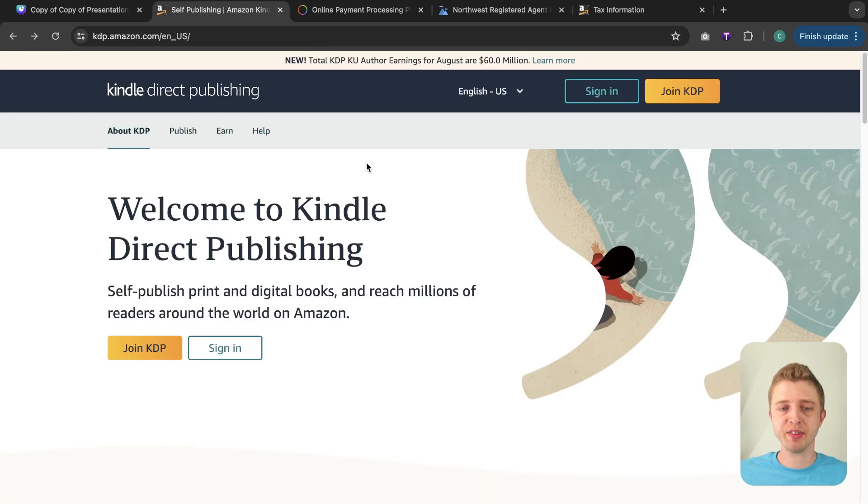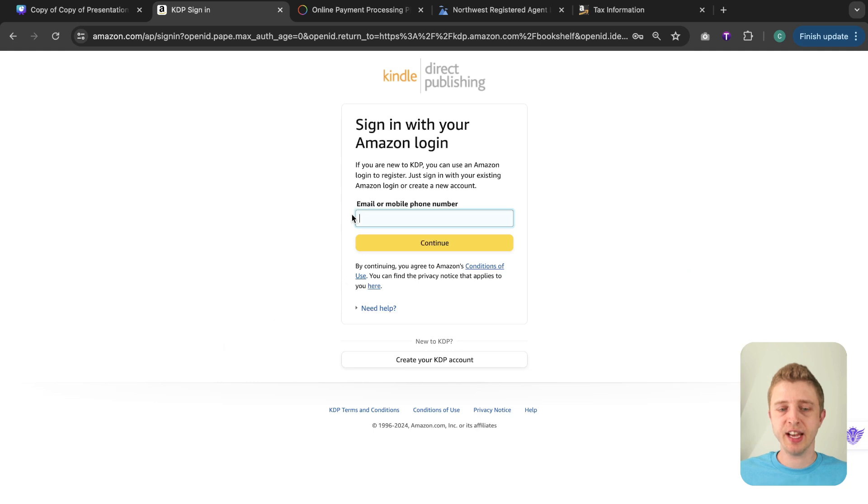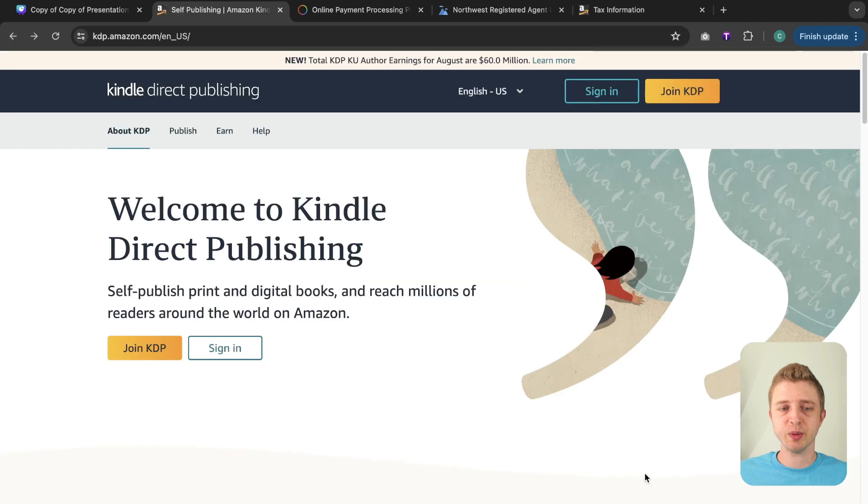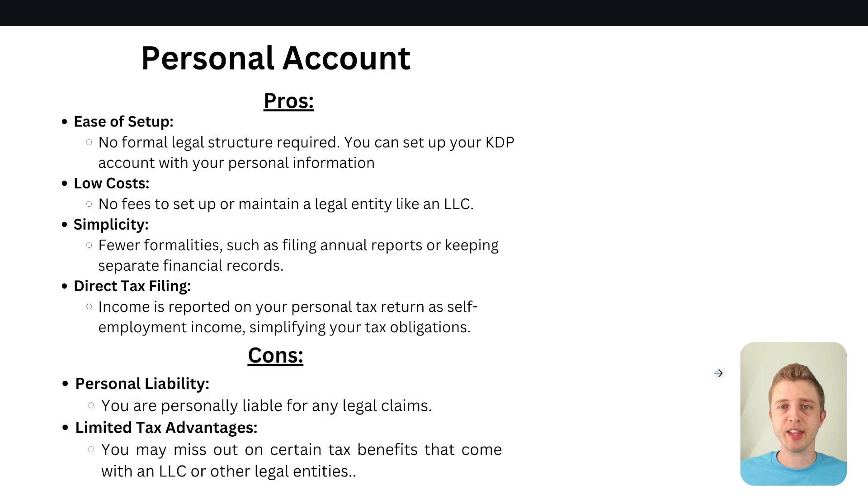Now if you already have an Amazon account you can simply click on sign in and then enter in your Amazon login details here and then it will take you to the KDP platform. So once you have done that there's a few things to consider. So with Amazon KDP you can create either a personal account or a corporate account.